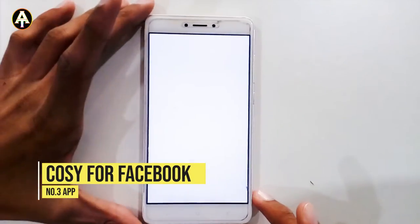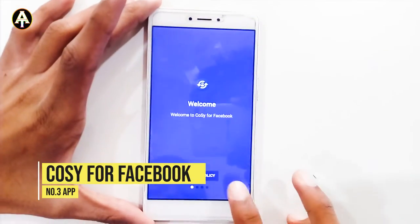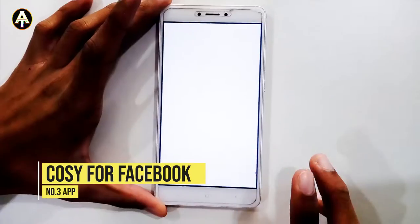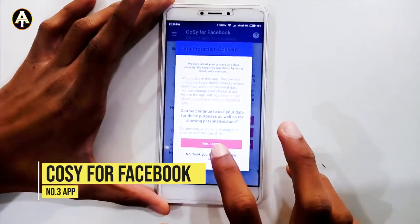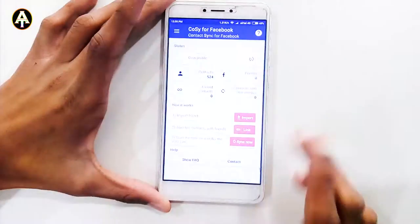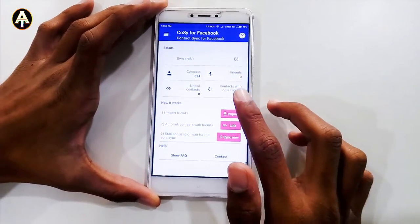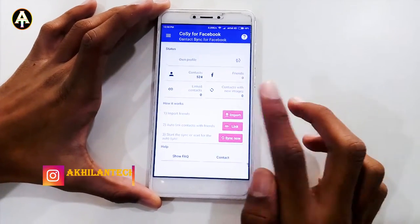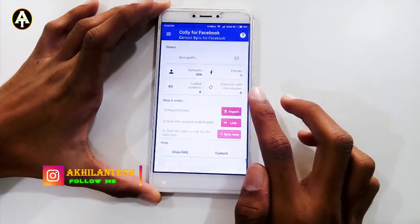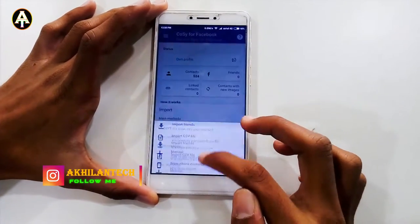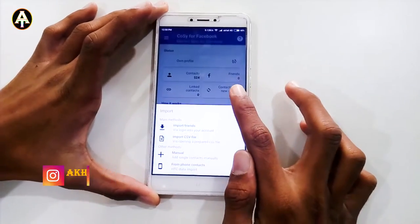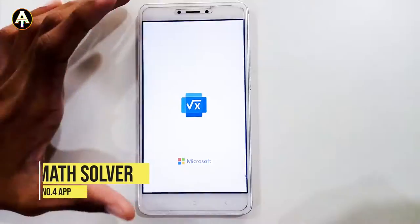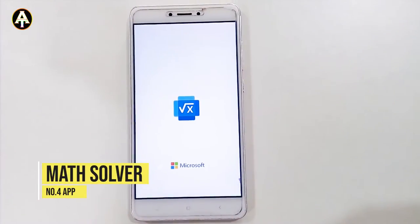The third app is called Cosi for Facebook. You have to grant all the permissions and agree. This app is used for syncing all kinds of contacts with your Facebook account, and you can also import them.